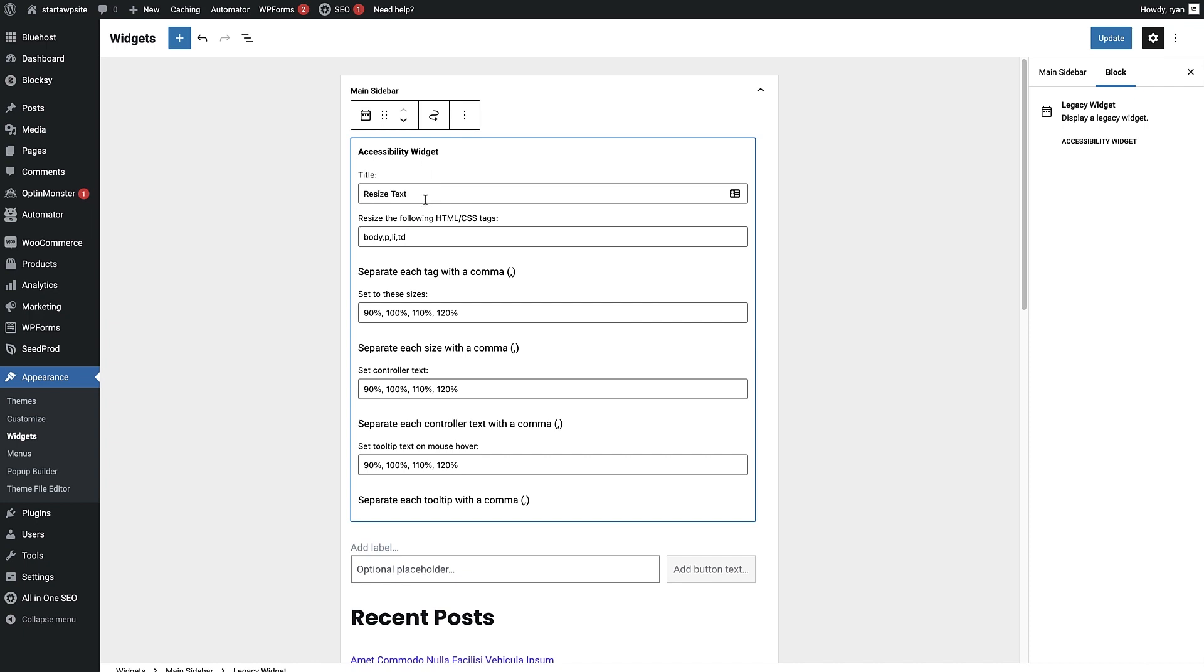So after you've given it a title, the next option is to choose the CSS classes that the resize feature will affect. I'm just gonna leave it as it is for this.